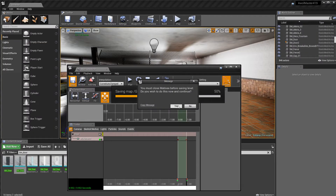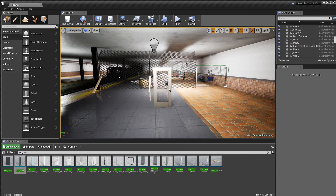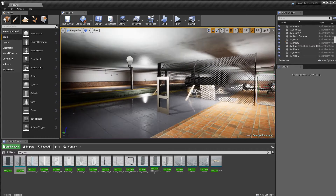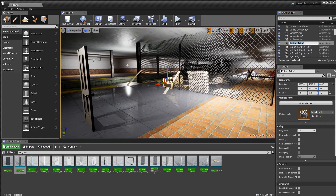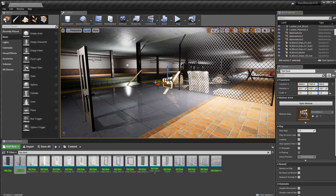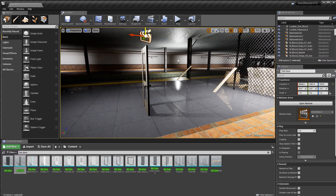I'm going to save that. Now I always recommend keeping your files organized — this is your Matinee symbol right here. Name it, because it's going to make things so much easier. I'll call it 'test door.' I usually put the Matinee symbol right above the door so it stays organized.